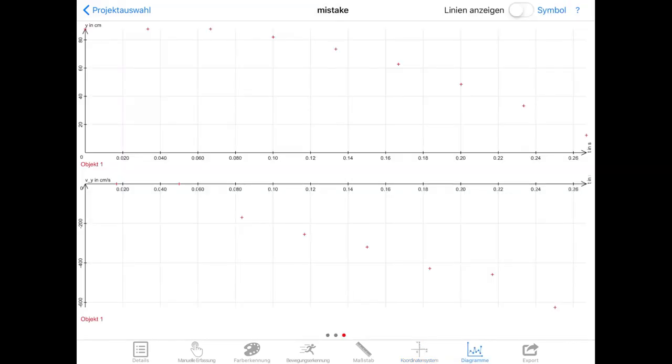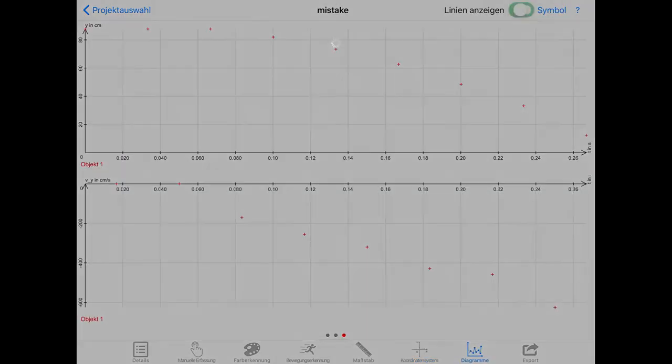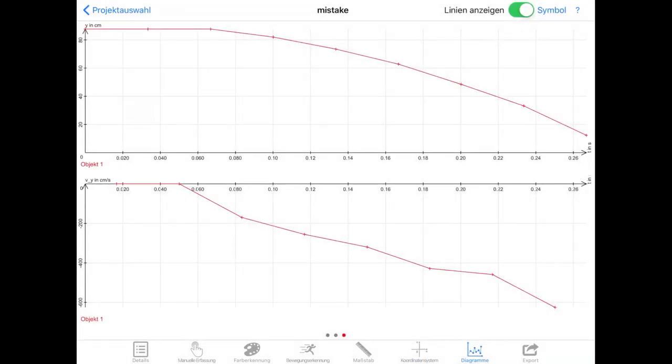In the graph for the Y direction, the vertical direction, you can see the tennis ball reaches a speed of 600 cm per second or 6 meters per second in a quarter of a second. That means the tennis ball is accelerating with 24 meters per second squared.